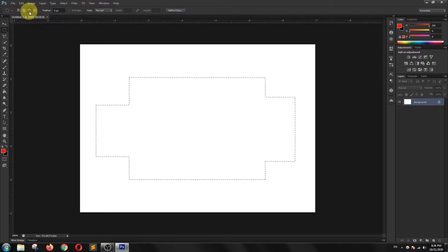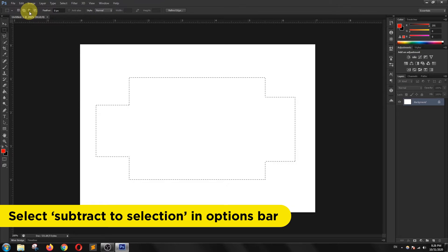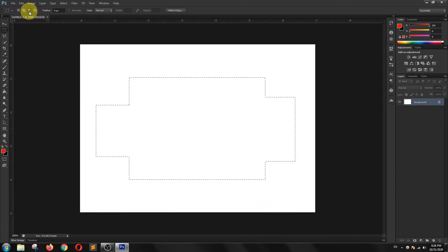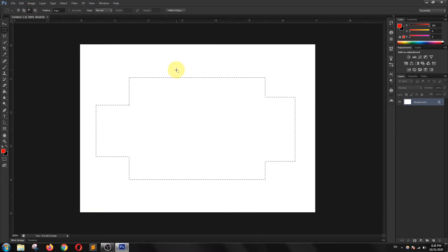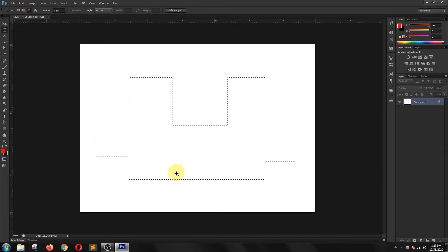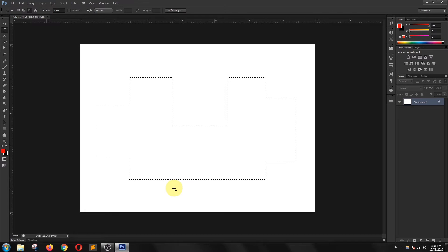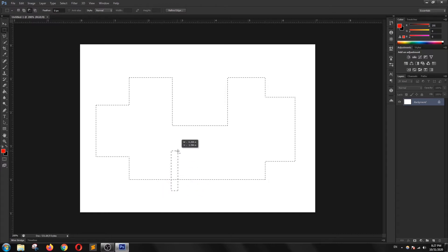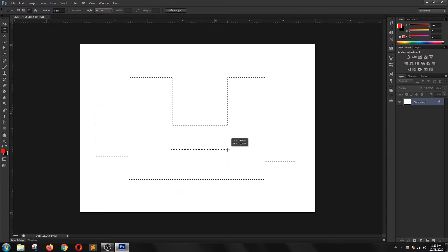If I want to subtract some portions of this selection, then I will select the subtract option from the options bar. I'm going to select the top portions of my selection and draw a rectangle on the top side. As you can see the selection has been subtracted. I want to subtract some portions from the bottom side, so I'm going to draw a rectangle in the bottom and my original selection has been subtracted.